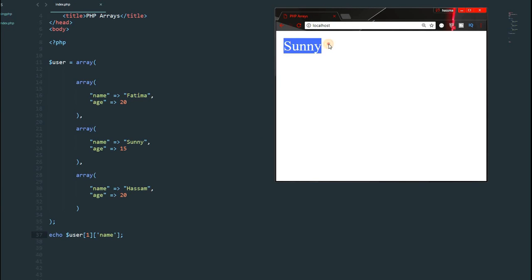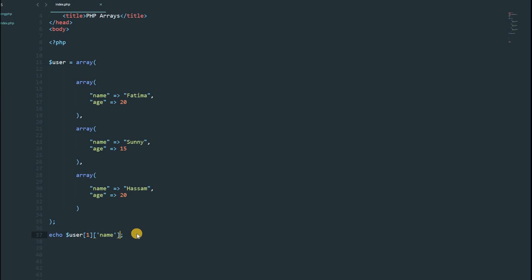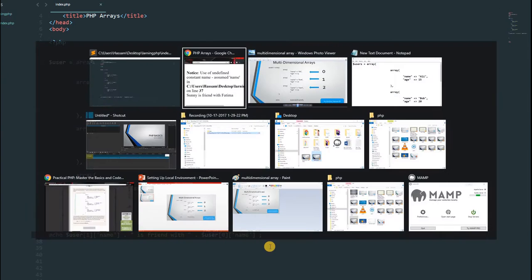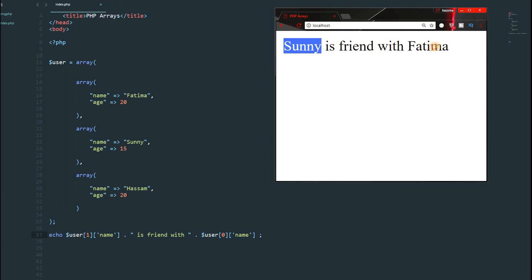Reload the browser and you can see it displays 'Sunny' — our multi-dimensional array is working perfectly. If we want to concatenate it with some simple text, come inside the quotation marks and type a sentence like 'Sunny is friends with', then concatenate it with another array value. Select the parent array 'user', square brackets with index 0, another set of square brackets, and the key 'name'. Save and refresh the browser — we get 'Sunny' and 'Fatma' both together.